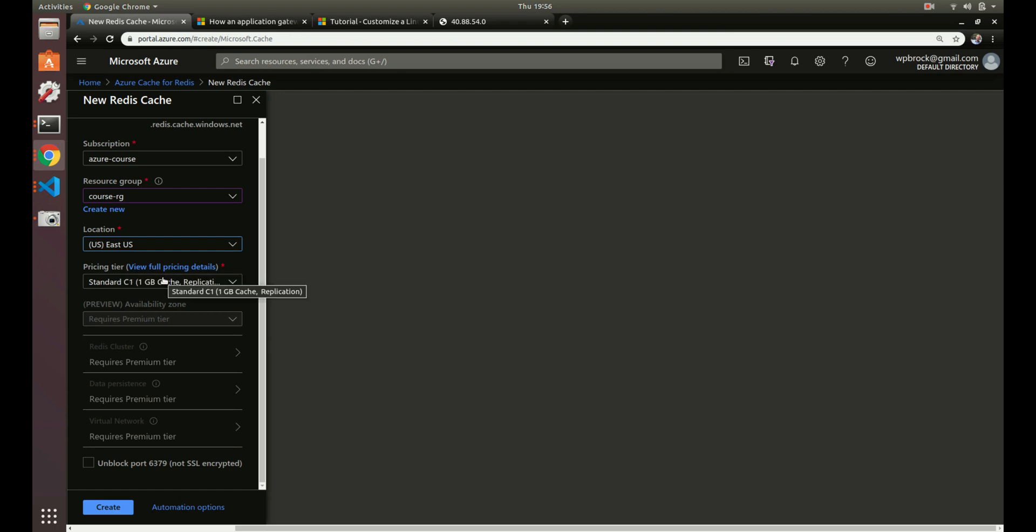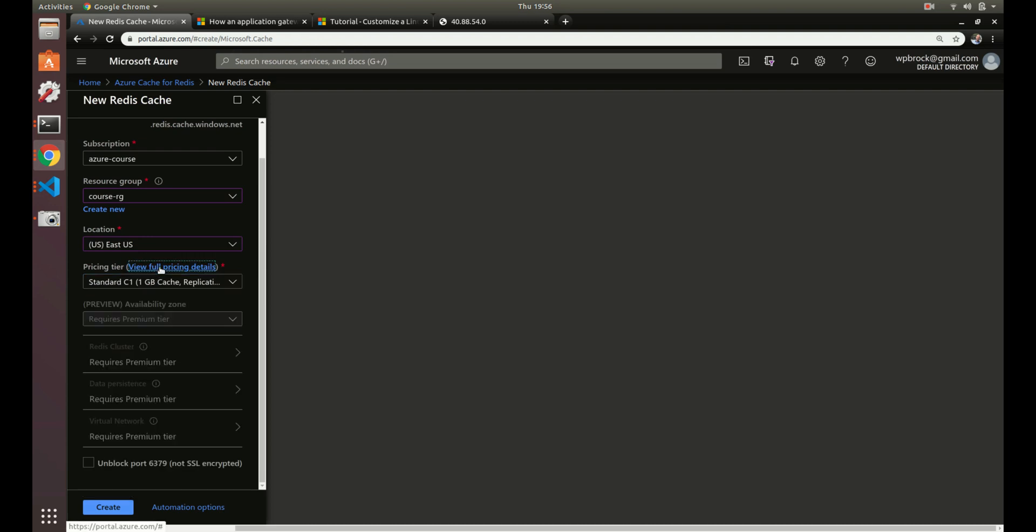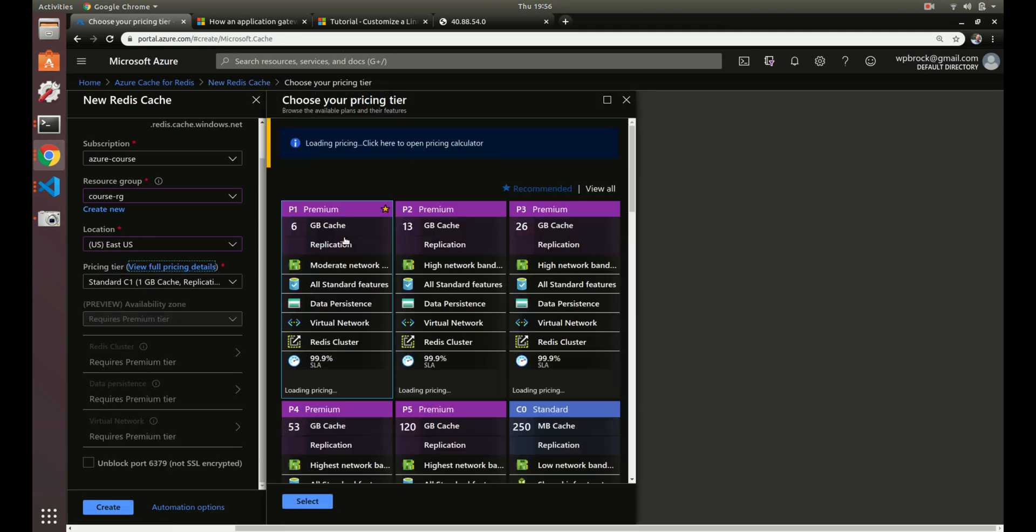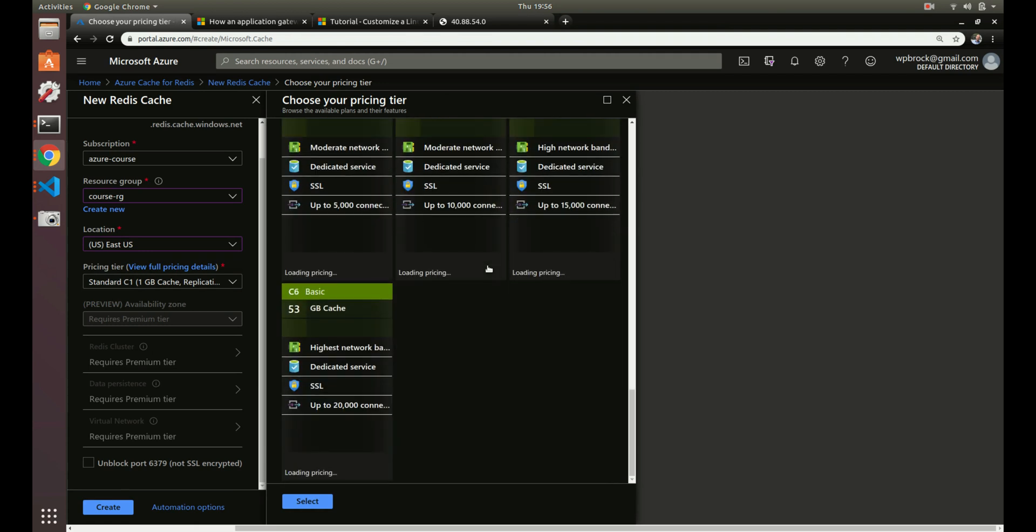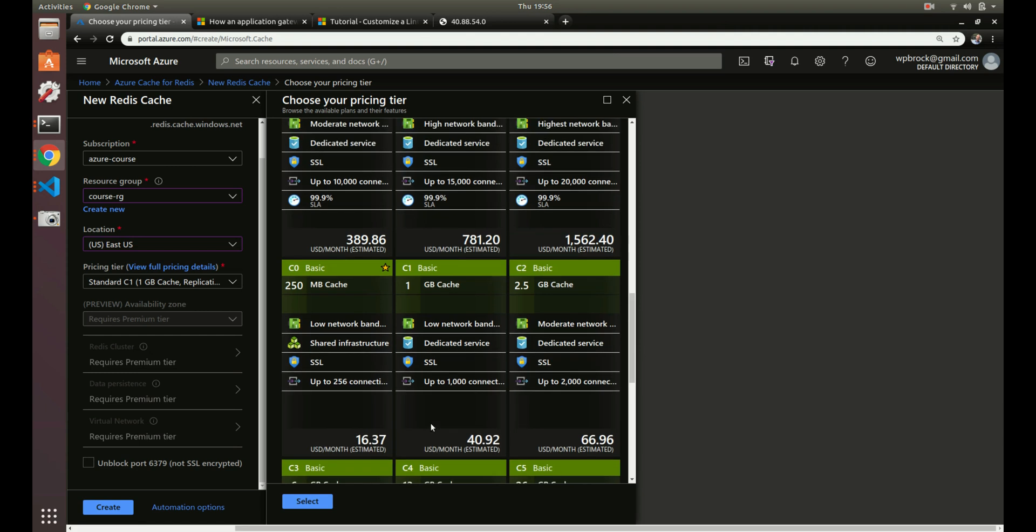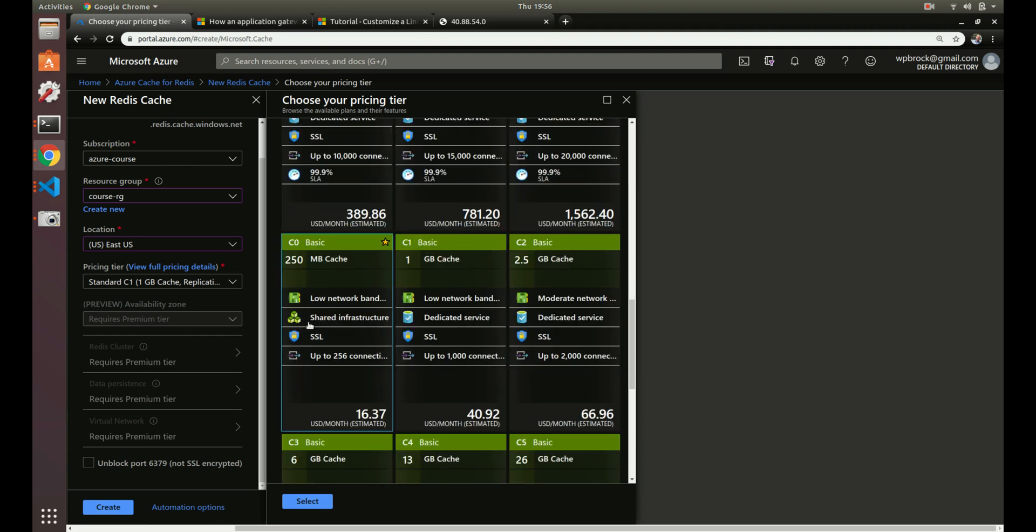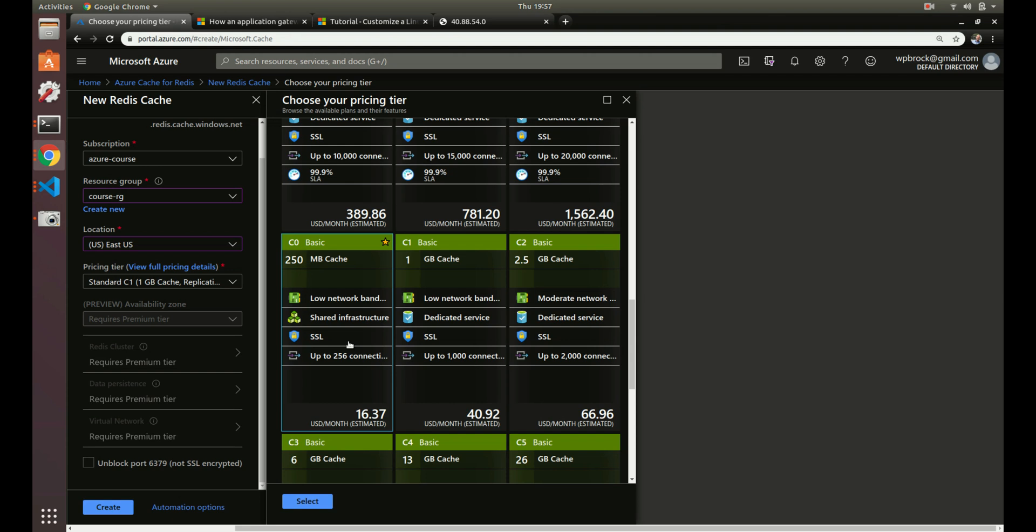So there's three different tiers. The basic tier is, of course, the cheapest. It's going to load some prices here. Basic tier, you can get the smallest instance, 250 megabytes of cache for $16 a month. So that's cheap. So that's not bad. So the basics are good just for development and testing purposes. So one thing it doesn't have is the SLA doesn't guarantee that it's going to be up all the time. So the basic could just go down at any time. So you basically don't want to use that for production.